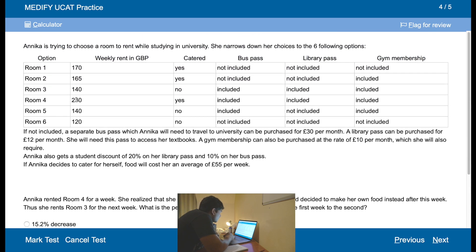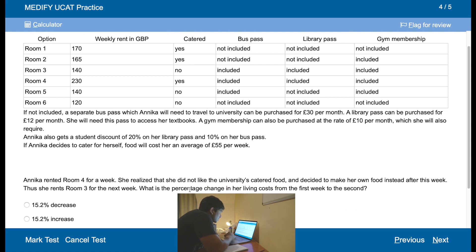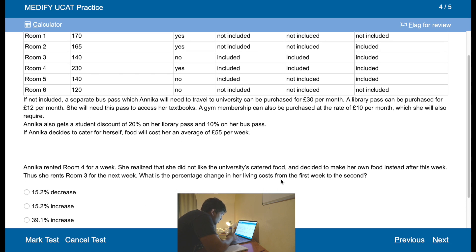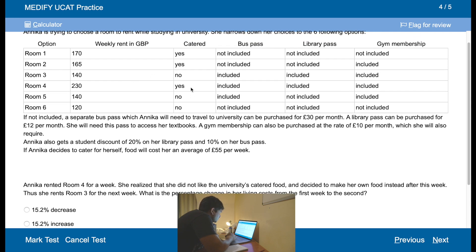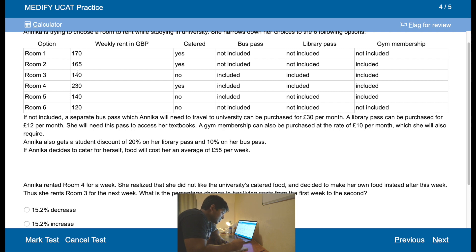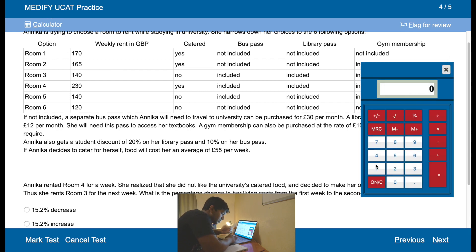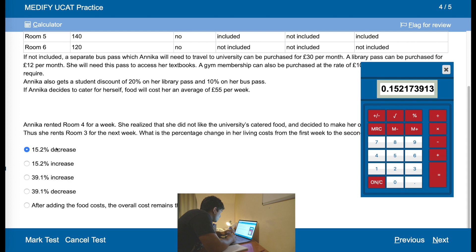Anika rented room four for a week. She realised she did not like the university's catered food and decided to make her own food, so she rents room three for the next week. What is the percentage change in her living cost from the first week to the second? She saves 90 pounds but spends 55. So the change is 35 pounds and the total cost was 230. The change is 35 divided by 230 — that's a 15.2% decrease.